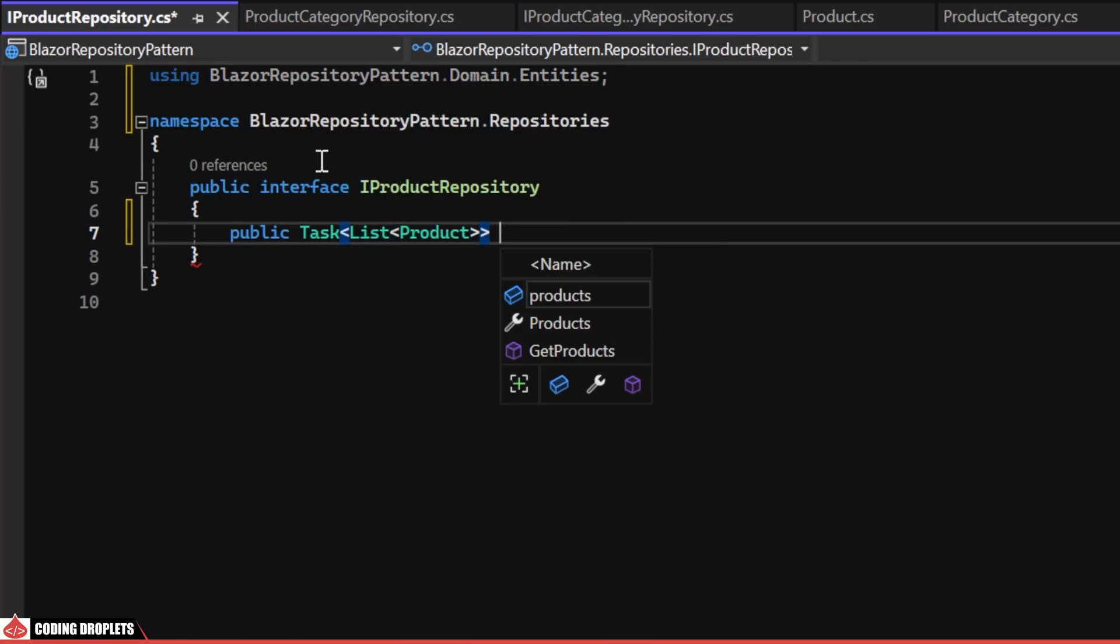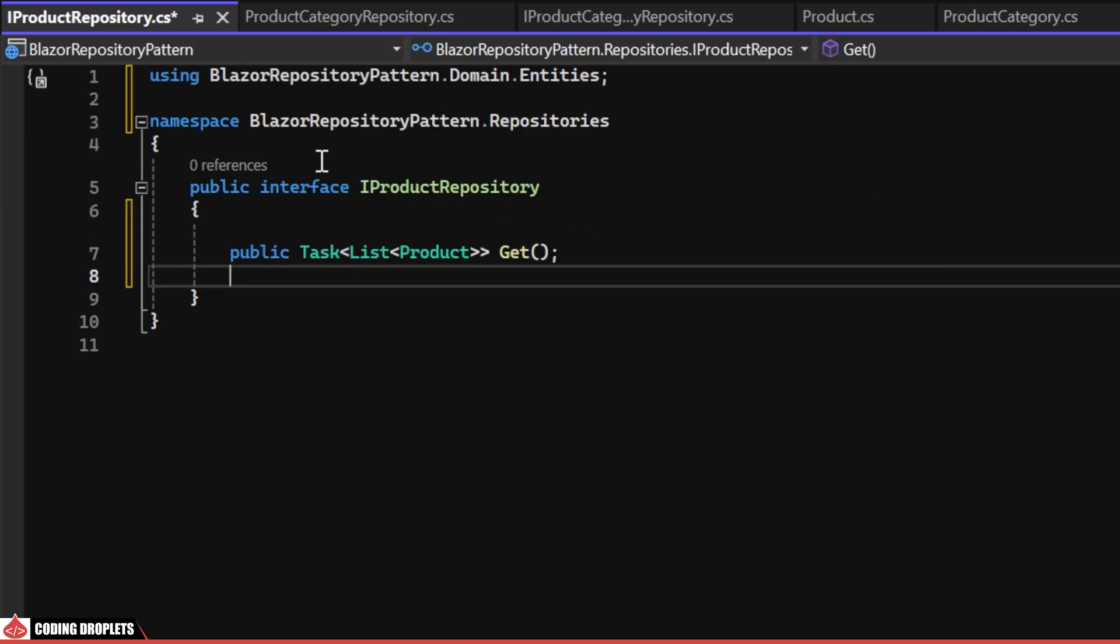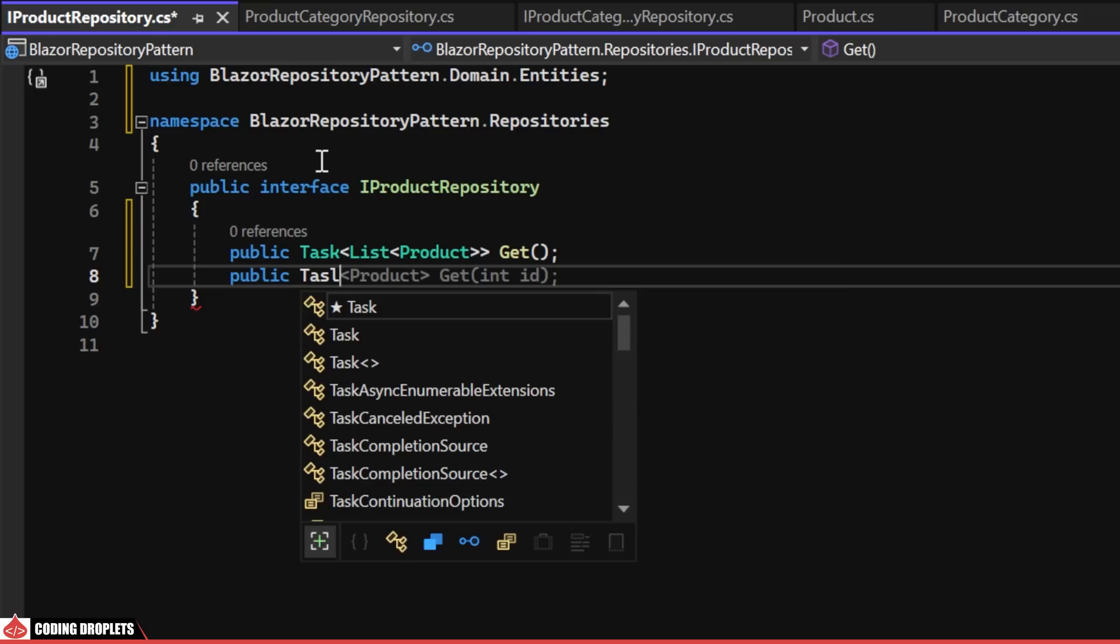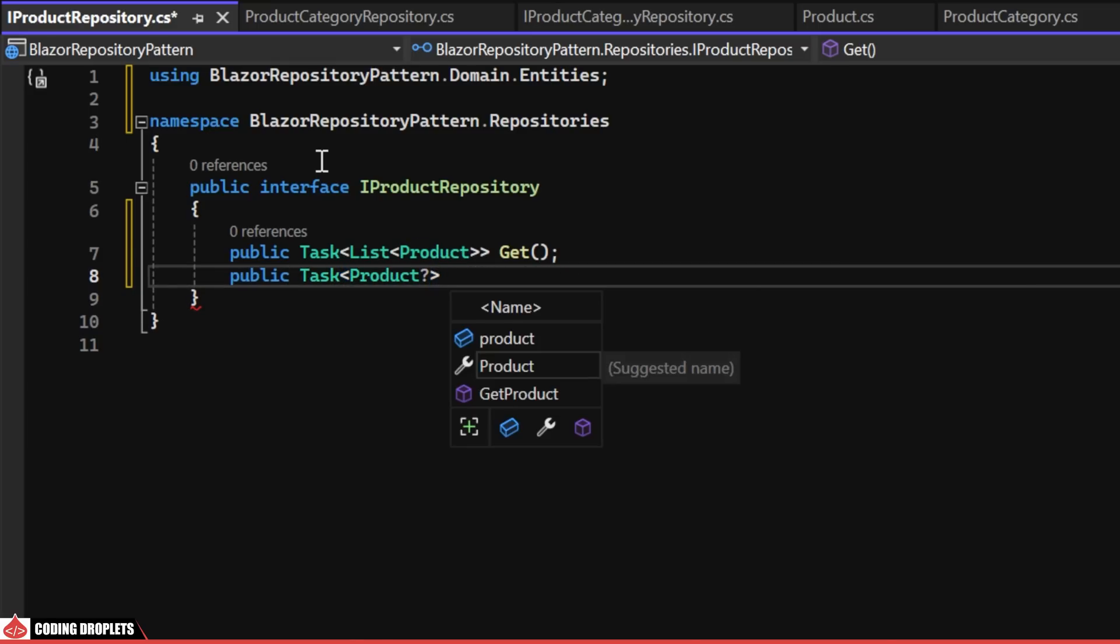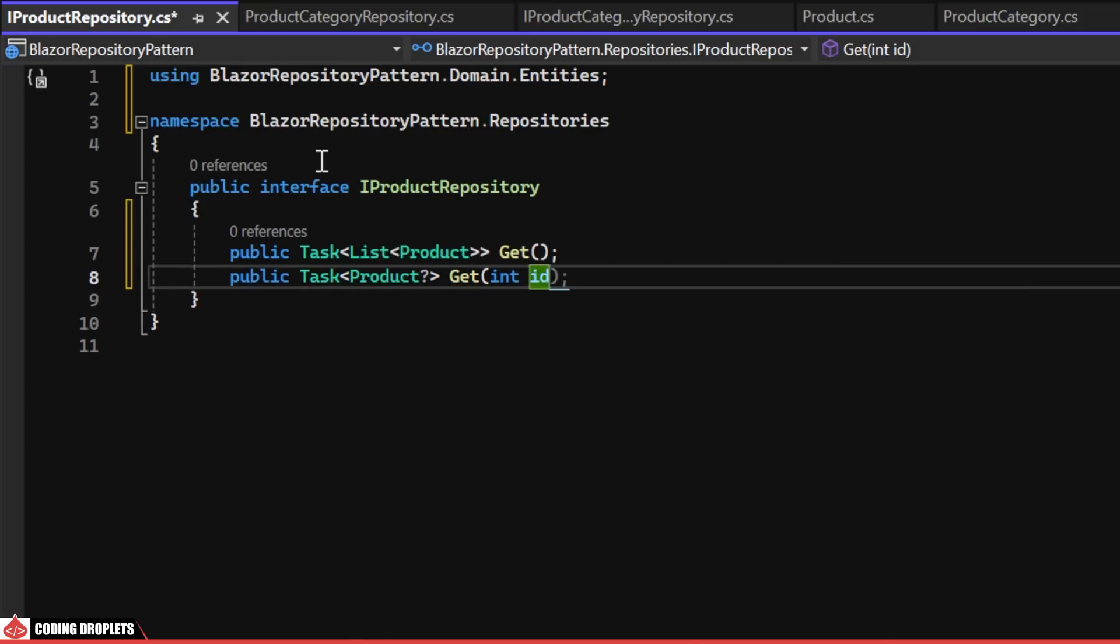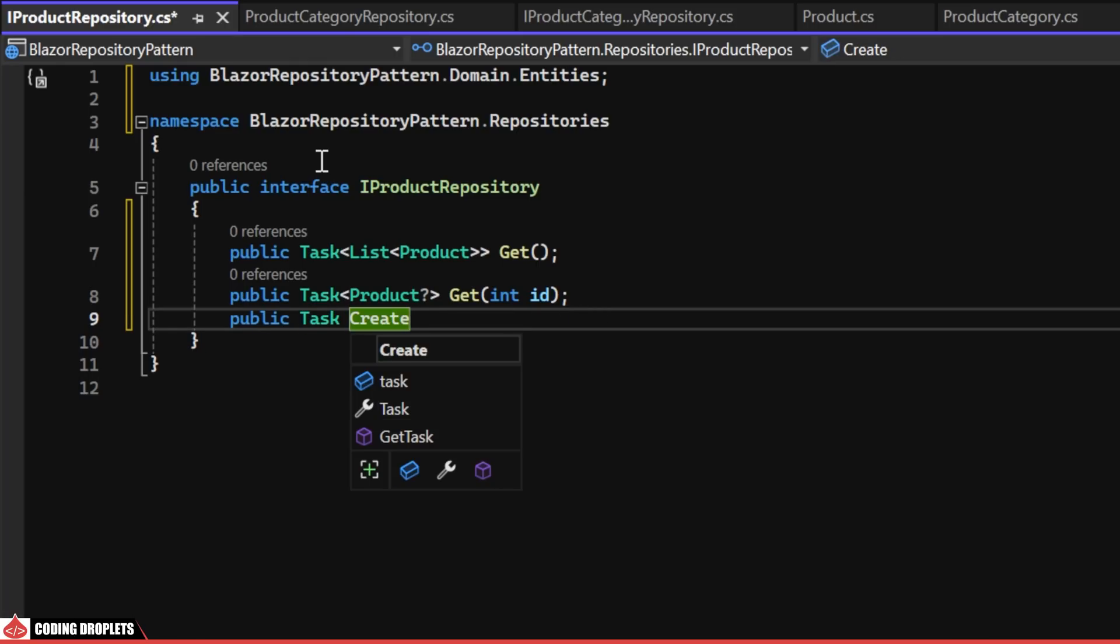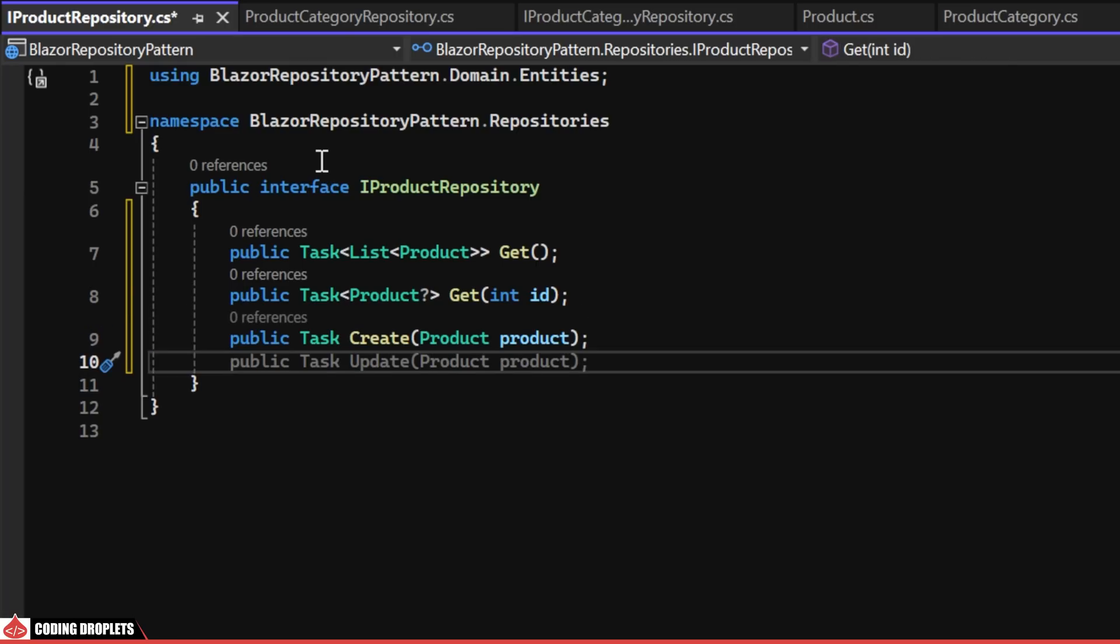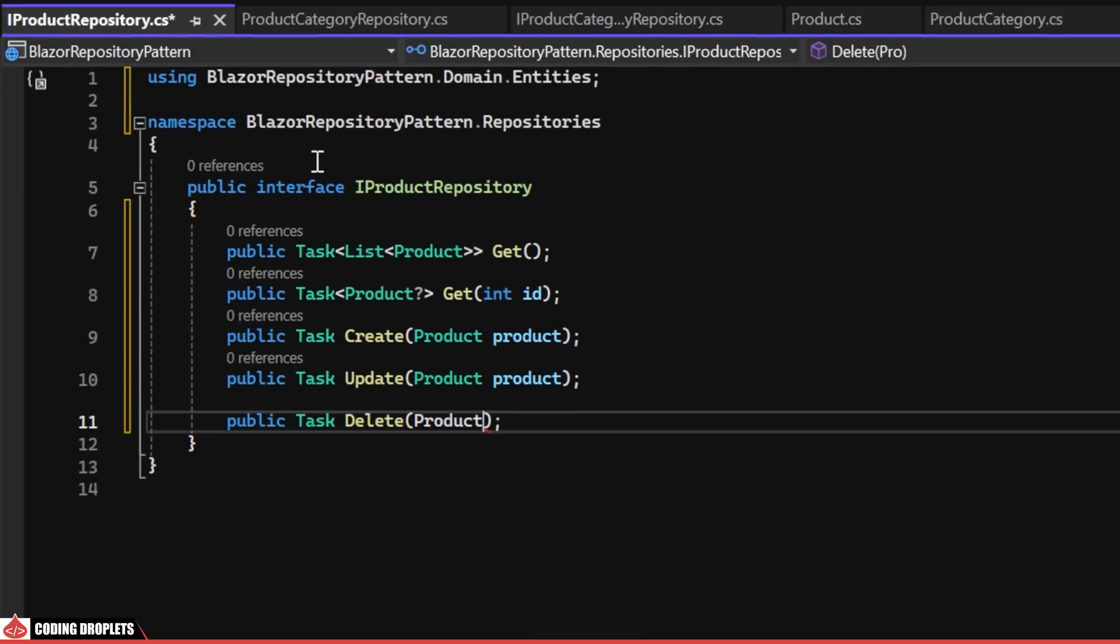Firstly, a GET method for retrieving all the products. Secondly, another GET method for fetching a product by its unique identifier. Following that, methods for create, update and delete operations will be defined.